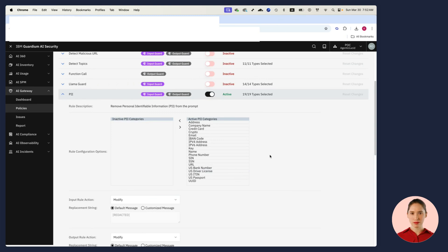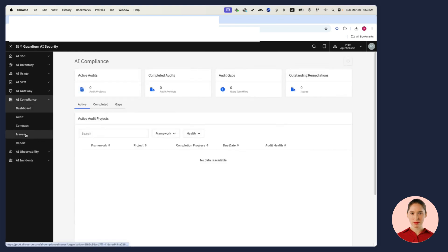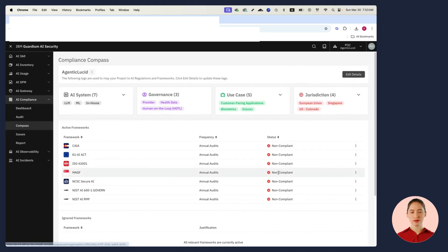The thing that I dread the most are audits. There's so much work involved in evidence collection, and it's boring work. Luckily, Guardium AI Security does all this for me. It takes all the information that exists because I have an AI catalog, because I am doing pen tests, and because I have the right security controls and puts that into a form I can just hand over to my auditor.